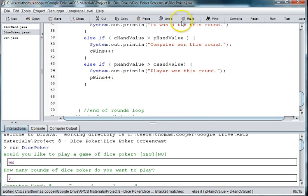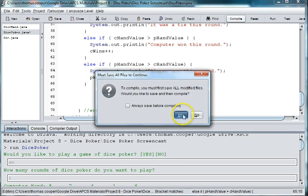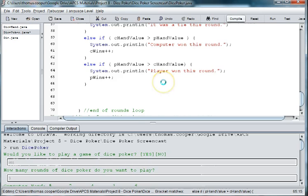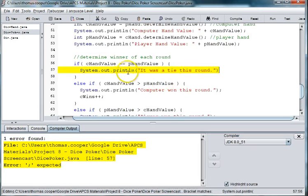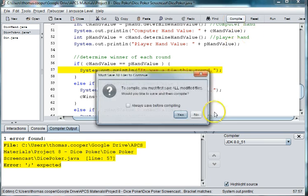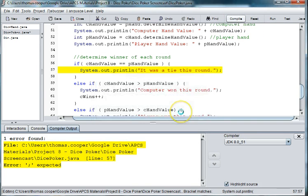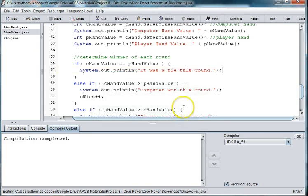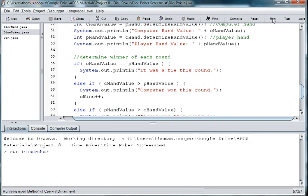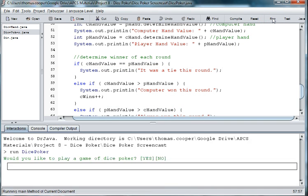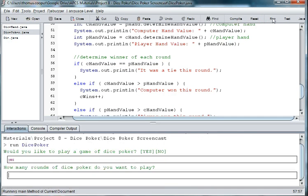And so let's go ahead and compile and test that before we go on and compare who won. So we have missing a semicolon. And we'll go ahead and run it. Yes, we'll play three rounds.